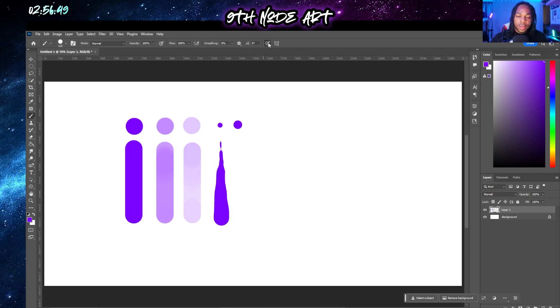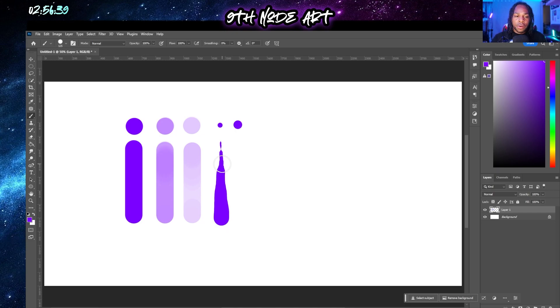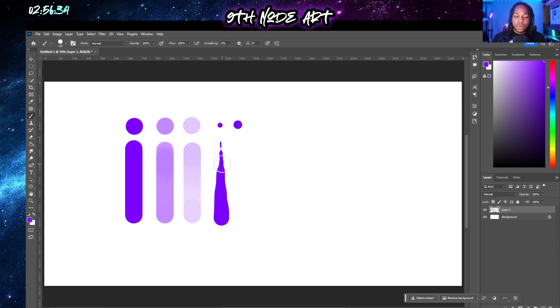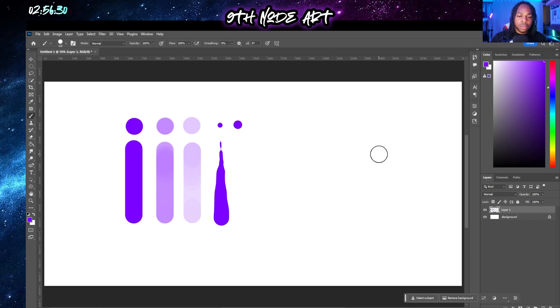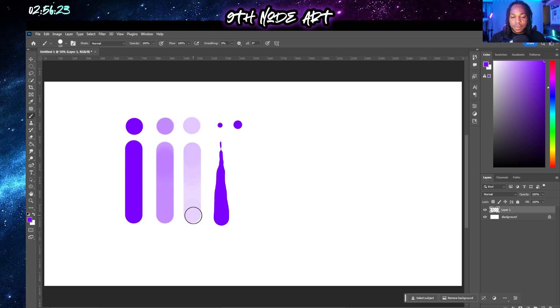One thing I want to point out is that based on how well your sensitivity is set inside of your program for your tablet will identify how well or how smooth these lines transition as you use hardness or softness in your strokes. And this is all done with the hardness brush.